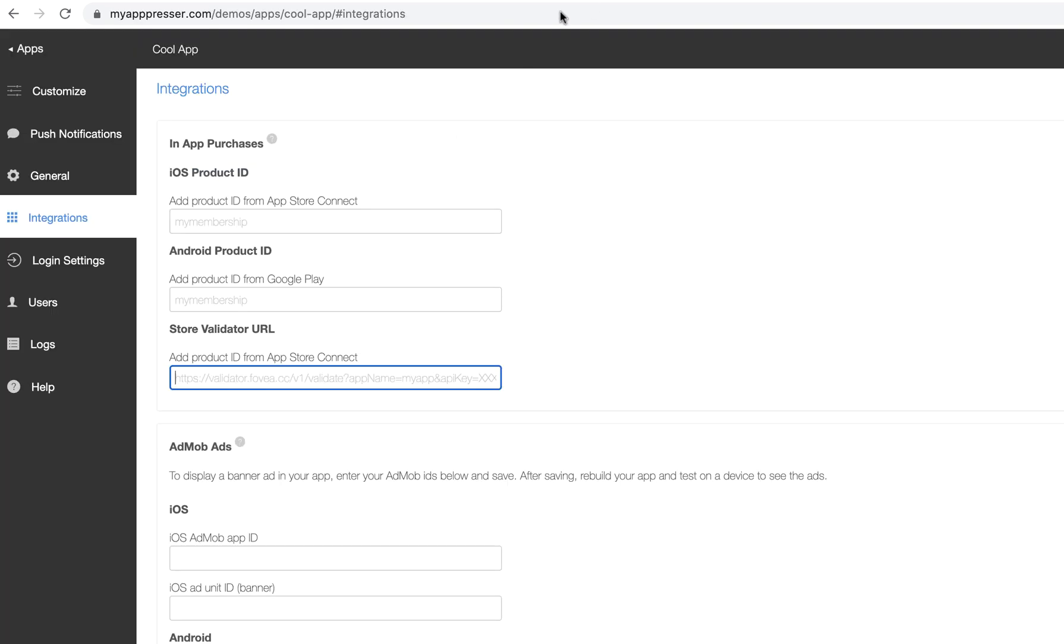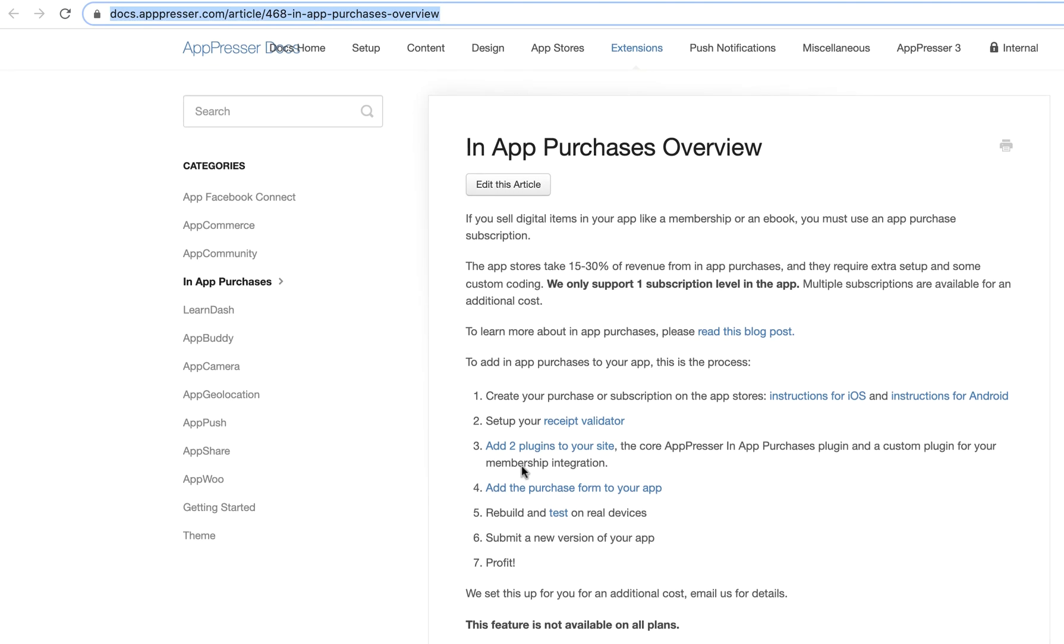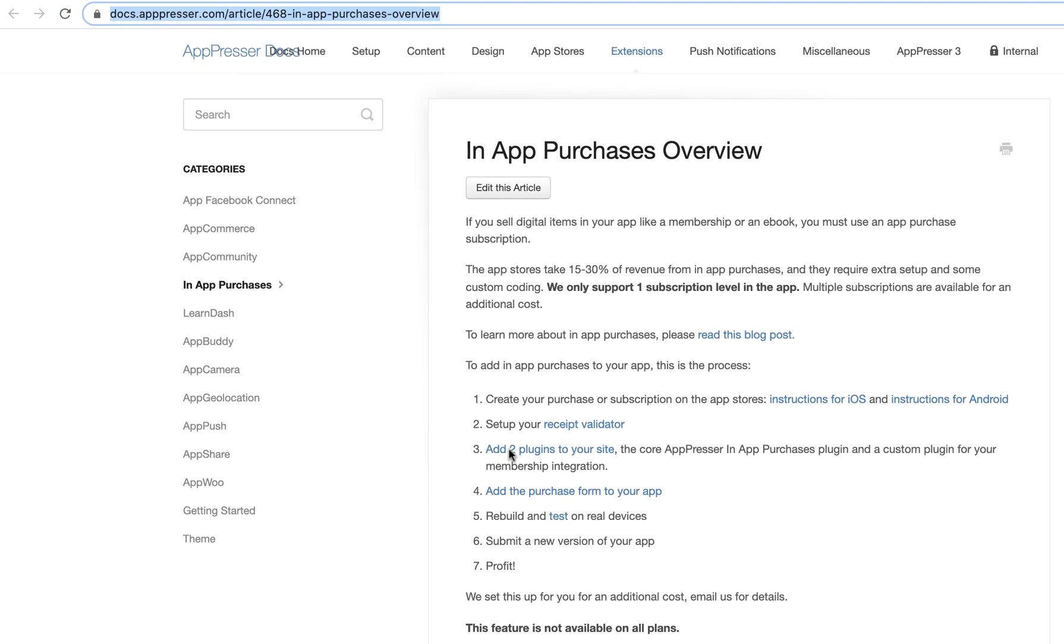So once you've created all this, the next thing, if we go to the documentation, the next thing you're going to do is you're going to add two plugins to your site. So we have an in-app purchase plugin, which is going to handle a lot of the stuff under the hood.